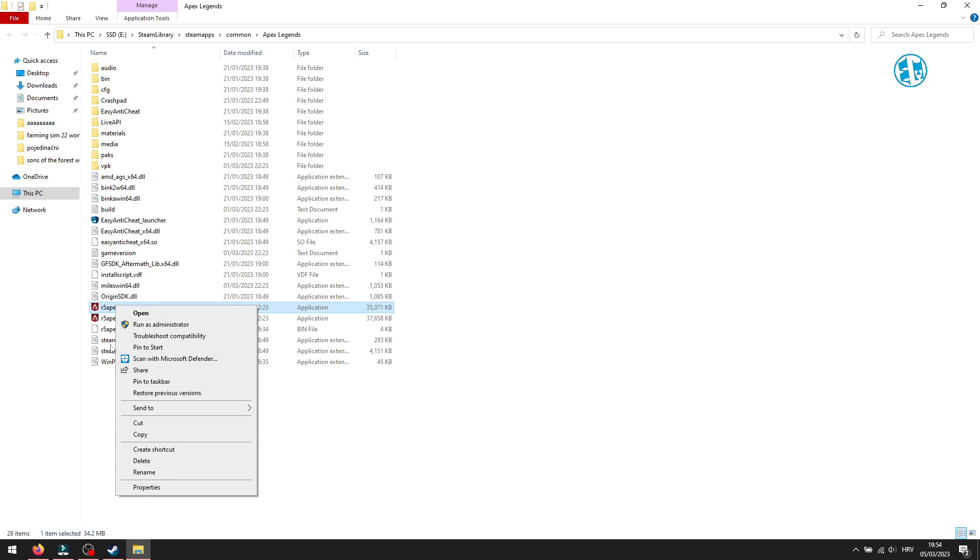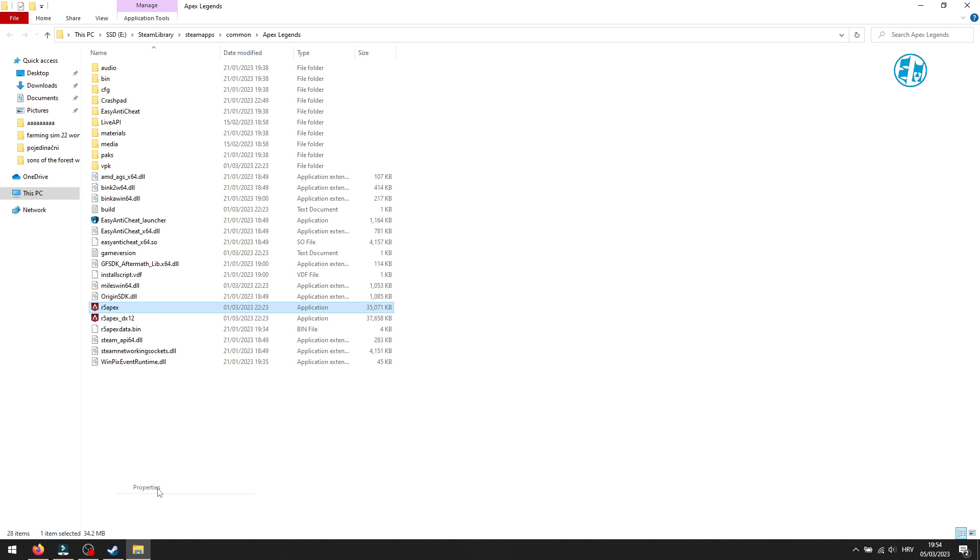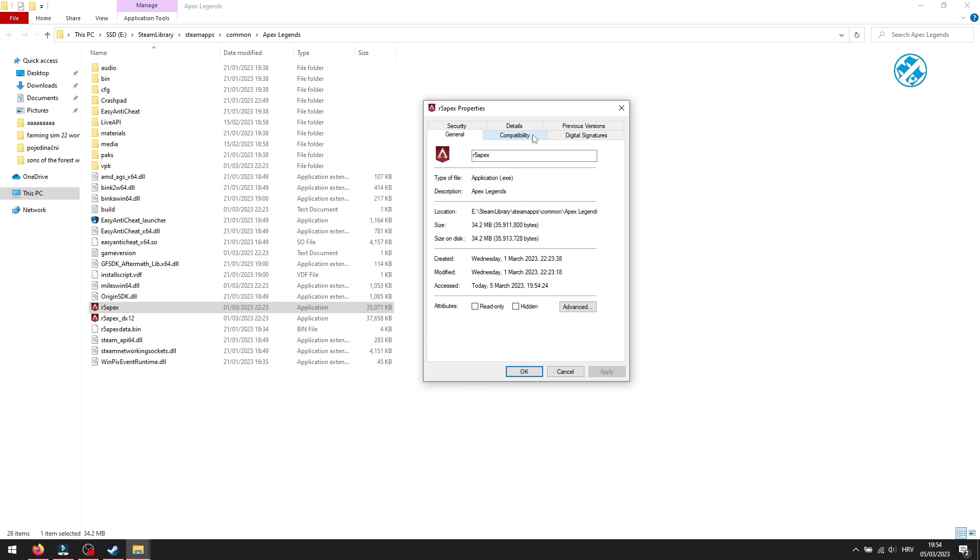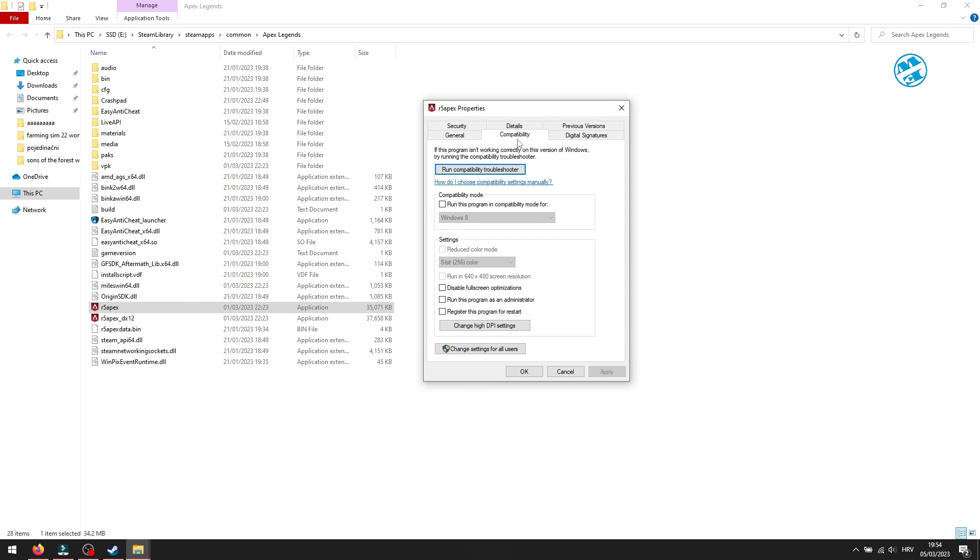Right-click on it and select Properties. Select Compatibility tab up here. Check box next to Run this program as administrator. Hit Apply and then OK.